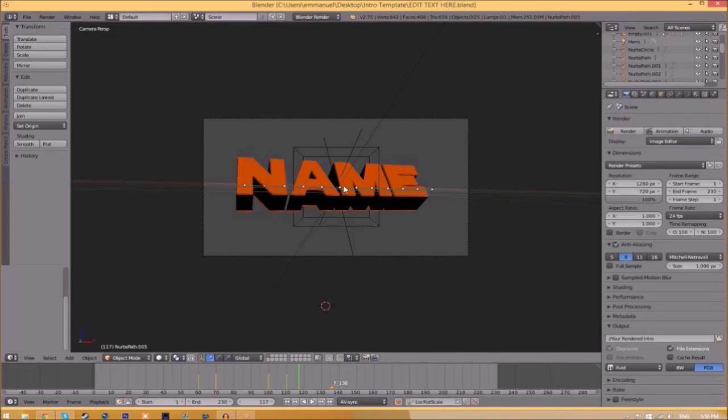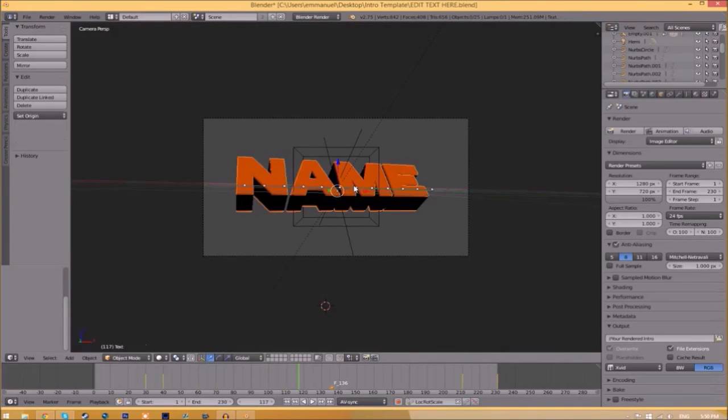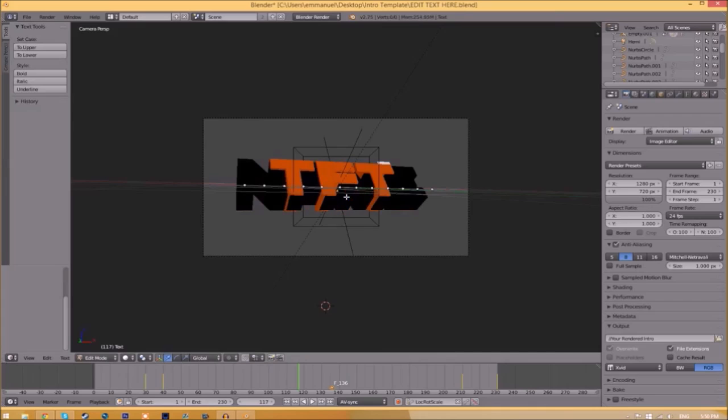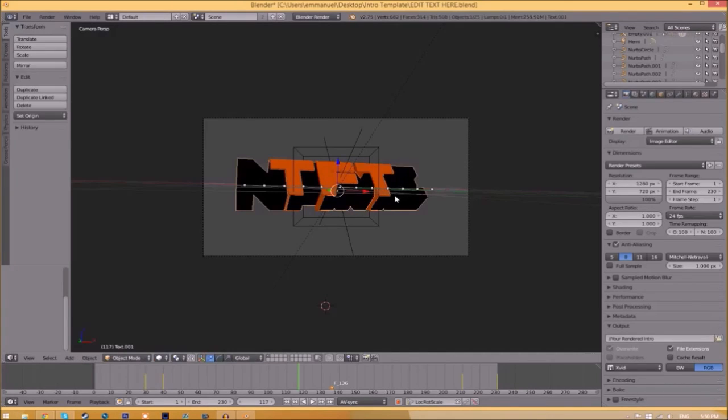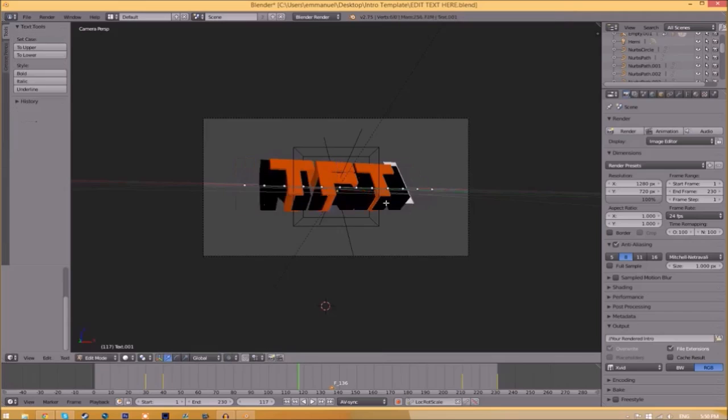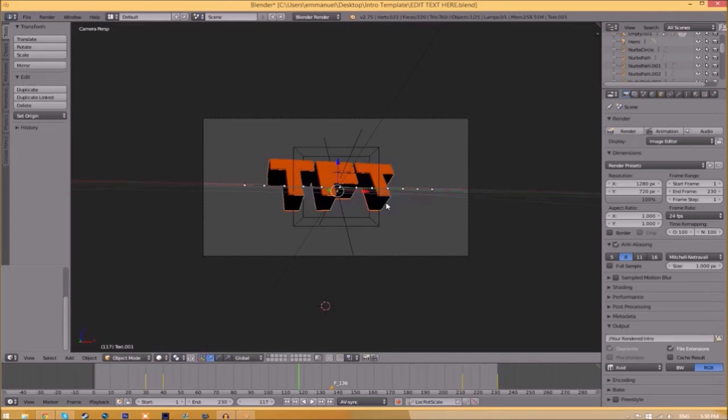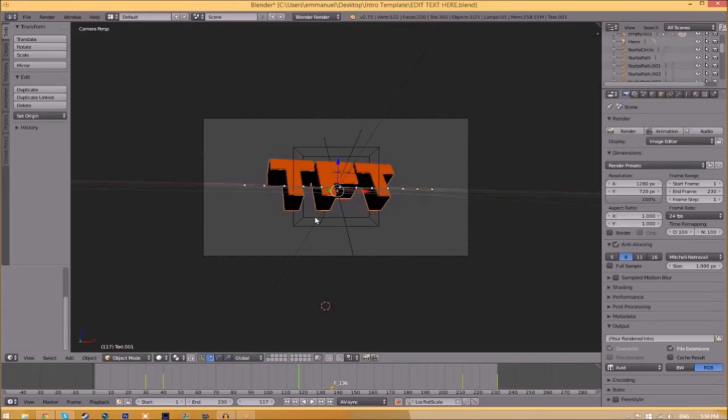To change the text, right click on the text, click Tab, Backspace, then type in whatever you want. Click Tab again, right click on the other text, click Tab, Backspace, type whatever you want again, click Tab. Now we've edited the text.